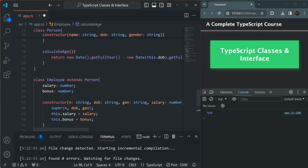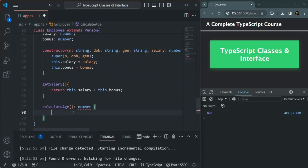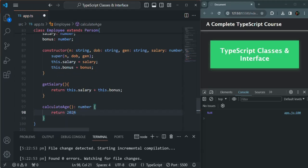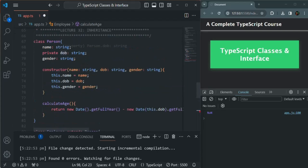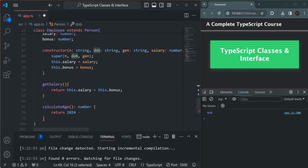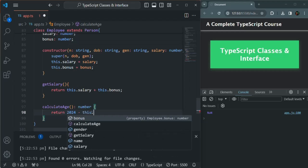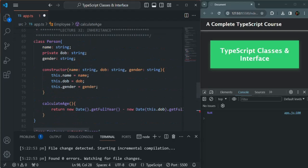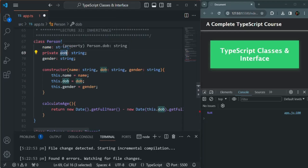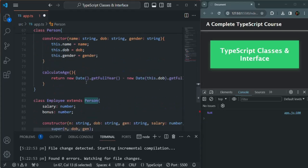In the Person class's CalculateAge method, what we do is get the current year from the current date and time, and subtract the year from the dateOfBirth. Now in the Employee class's CalculateAge method, I'll simply return 2024 minus the dateOfBirth year from the dateOfBirth property. You'll notice that the dateOfBirth property is not being shown in IntelliSense — we have the name and gender properties, but not dateOfBirth. That's because this dateOfBirth property is now private, so it can only be accessed within the Person class and cannot be accessed outside of it.